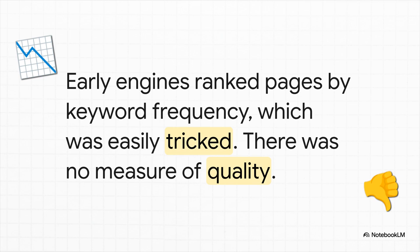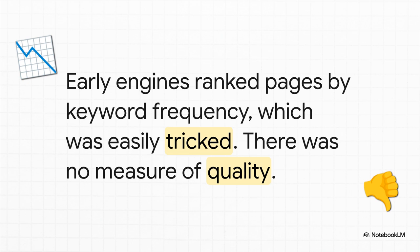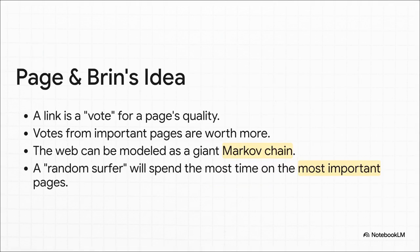They just rank pages by how many times your keyword showed up. And this was so easy to game. People would just hide hundreds of keywords on their page, like white text on a white background, and boom, they'd shoot right to the top of the search results. So you'd get pages that were maybe relevant, but there was absolutely no way to tell if they were any good.